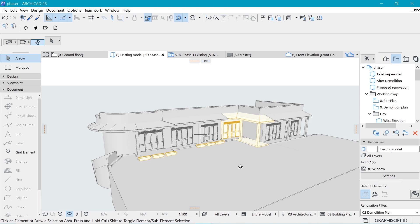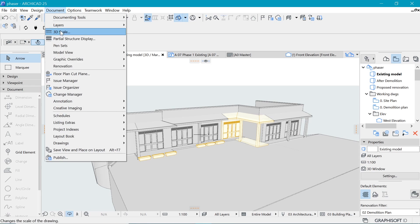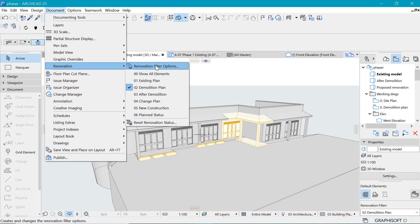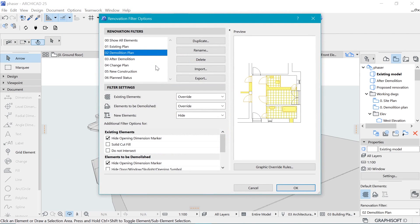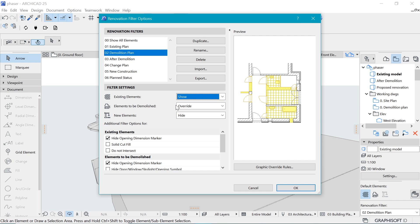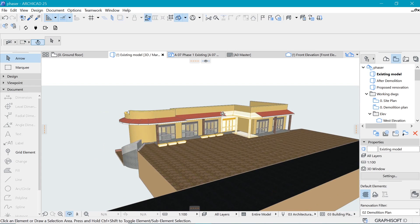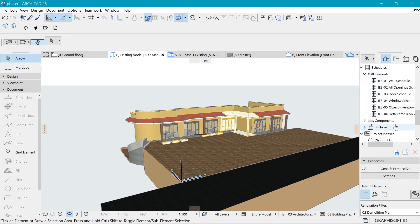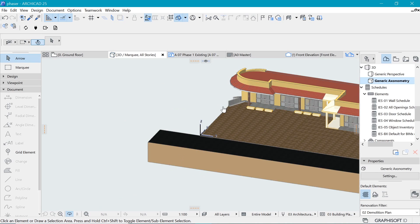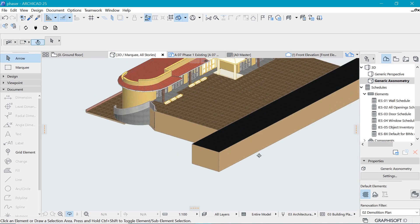By default, the demolition plan overrides everything and just highlights what's being demolished. Go to Document > Renovation > Renovation Filter Options and tell Archicad that in the demolition plan we do not want to override the existing — set it to Show. The rest should keep overriding. Hit OK and now this is more like what we want.